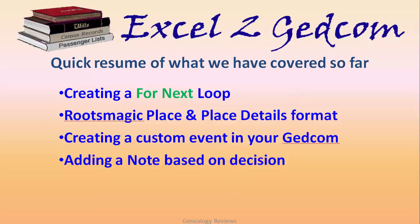We covered creating a for next loop to loop through your worksheet row by row and collect the data, RootsMagic's place and place details format, creating a custom event in your GEDCOM, and adding a note based on decisions.